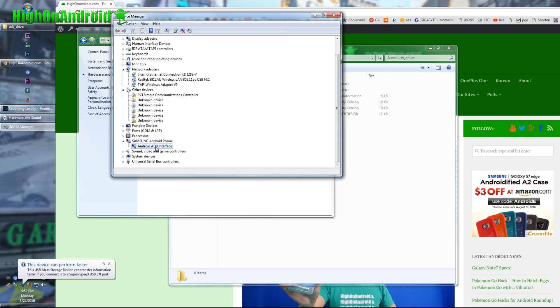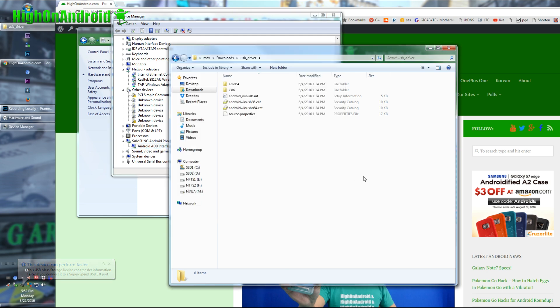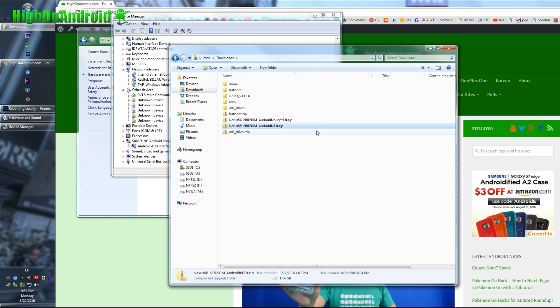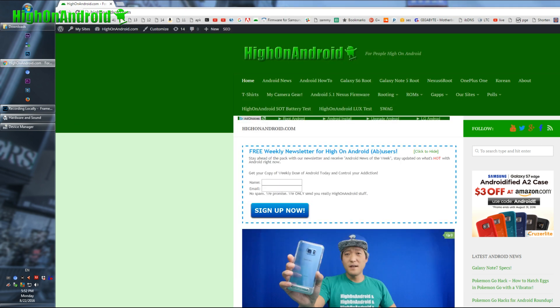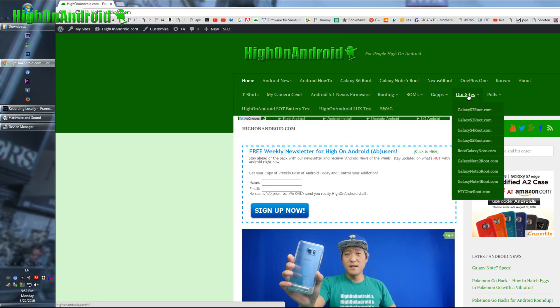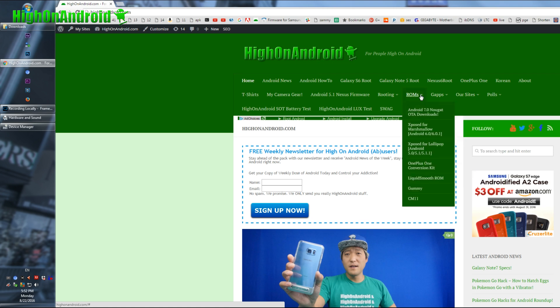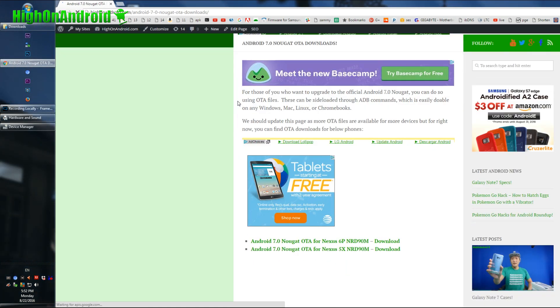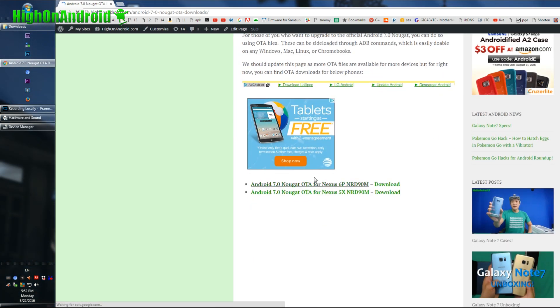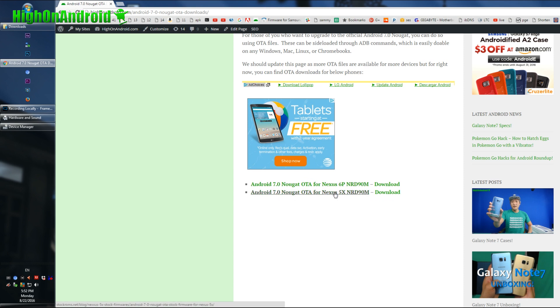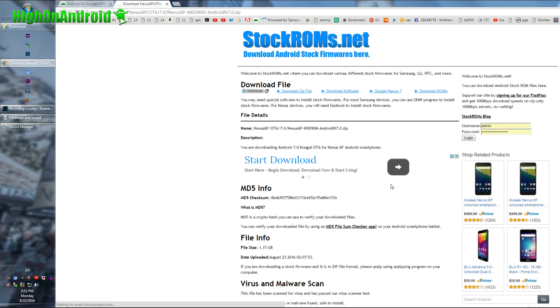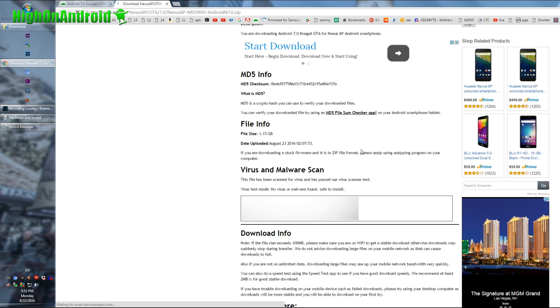Now you might see this already if you rooted your phone before, if so you can go ahead and skip this step. Again, you do not need drivers for Mac or Linux. Now you'll need to download the actual Android Nougat file. Go to my site, highonandroid.com, go into ROMs and go to Android 7.0 Nougat OTA download. This is where I list all the Nougat OTA stock firmwares. These are official from Google and I've got one for 6P and 5X. There's not one for other devices yet, but as they get updated, I will update this page, so check back.